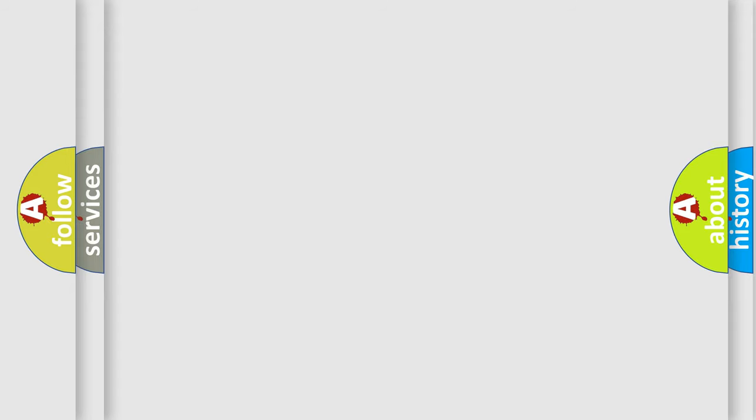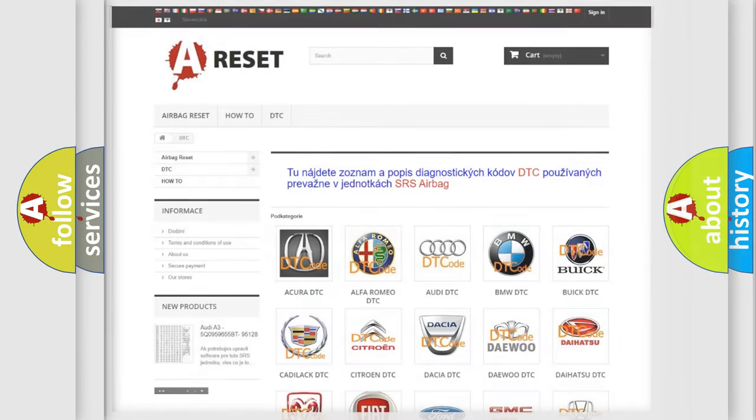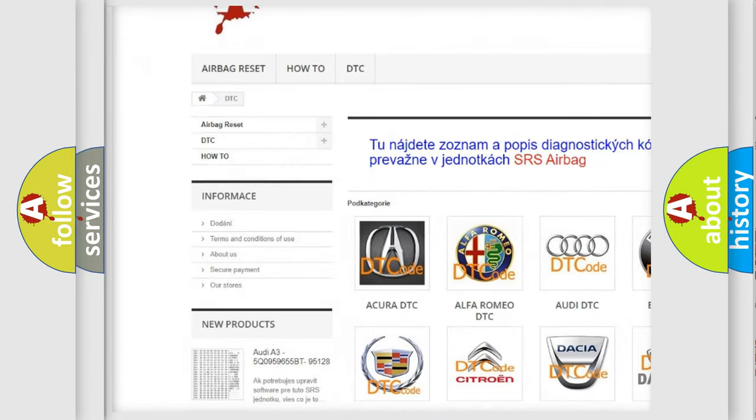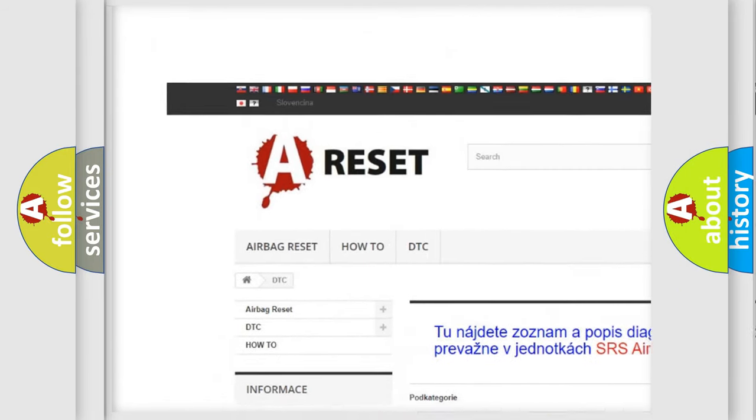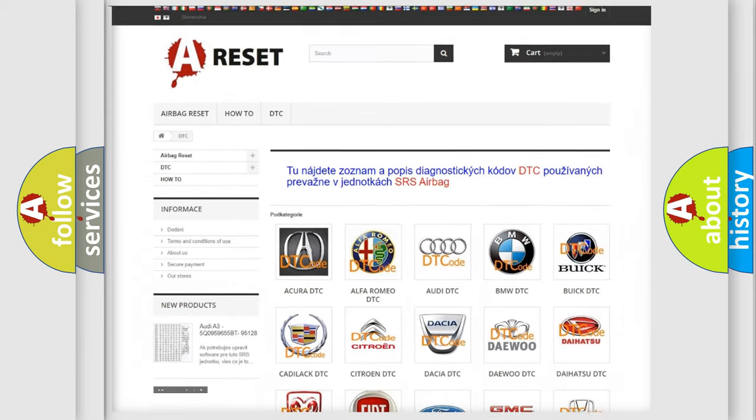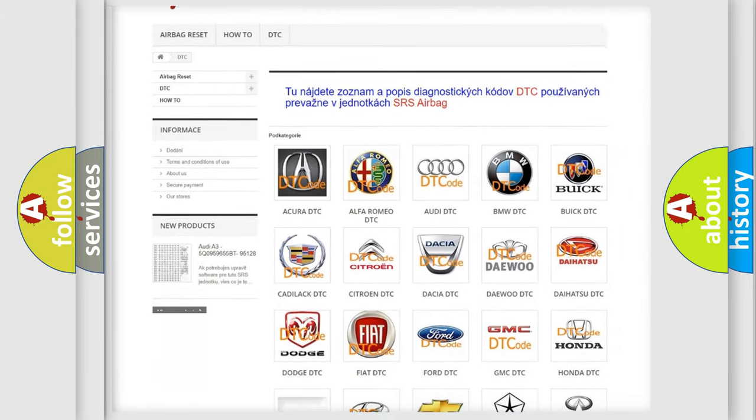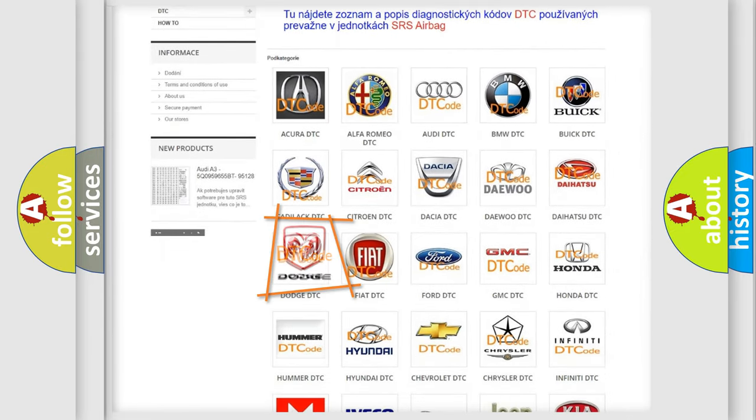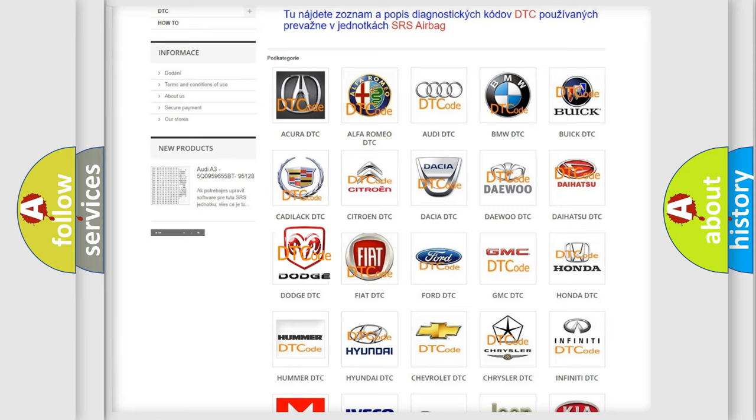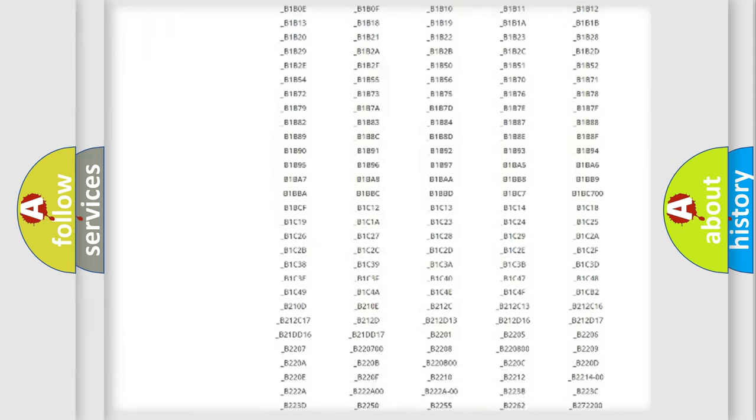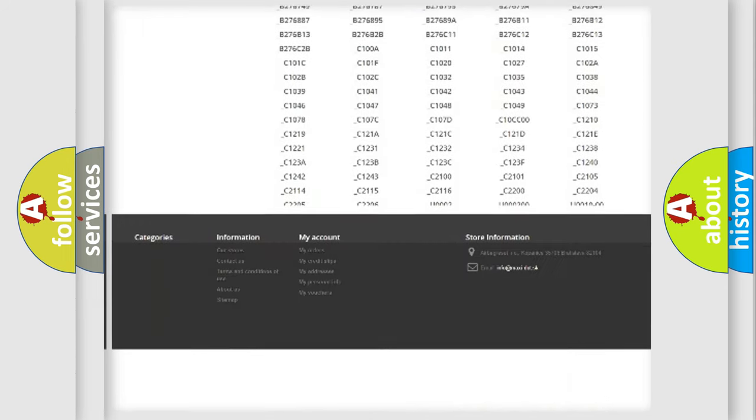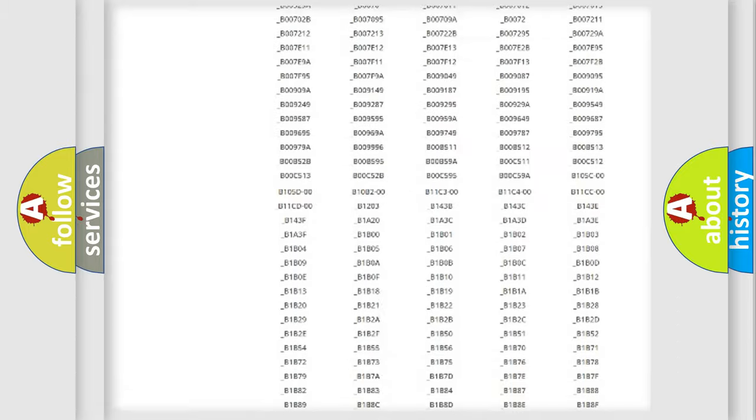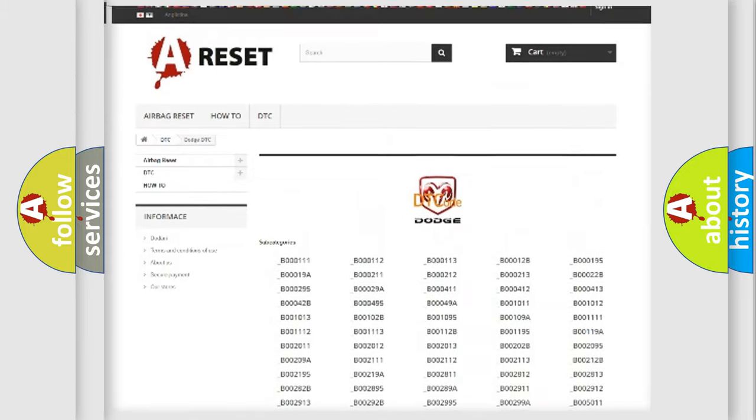Our website airbagreset.sk produces useful videos for you. You don't have to go through the OBD2 protocol anymore to know how to troubleshoot any car breakdown. You will find all the diagnostic codes that can be diagnosed in Dodge vehicles.